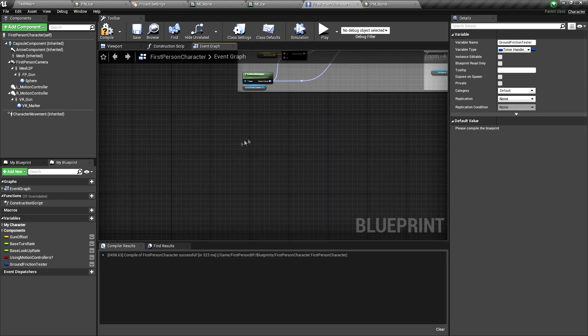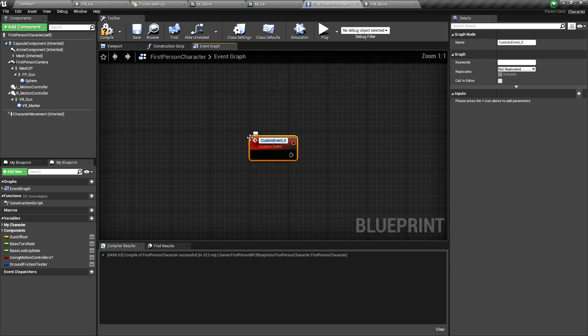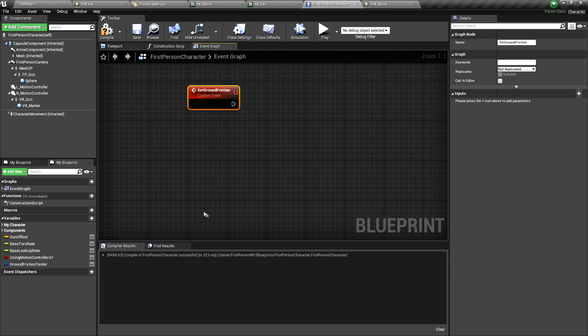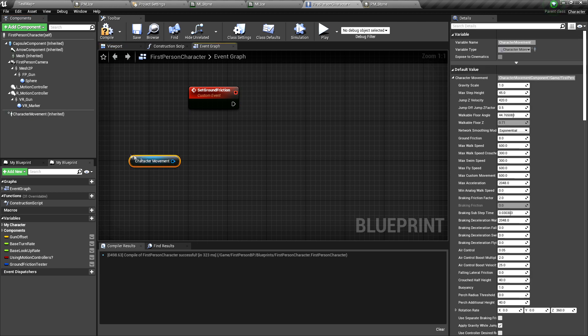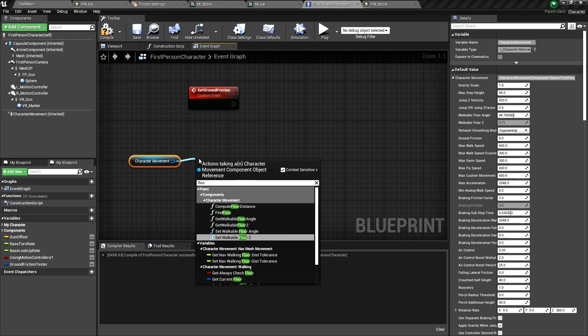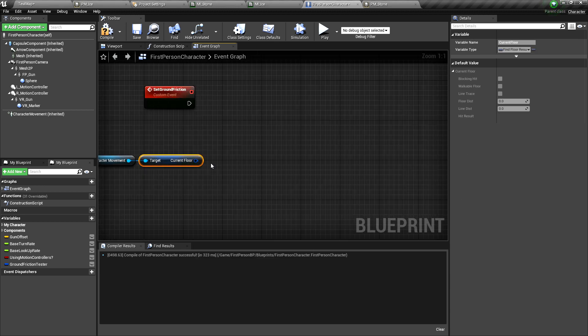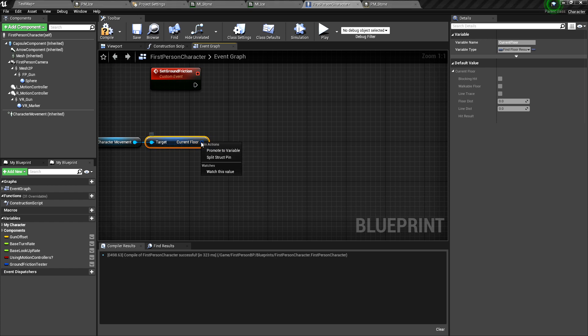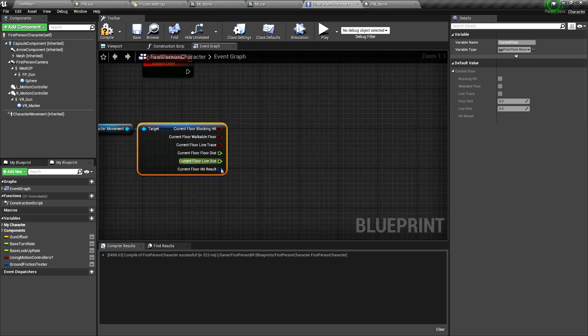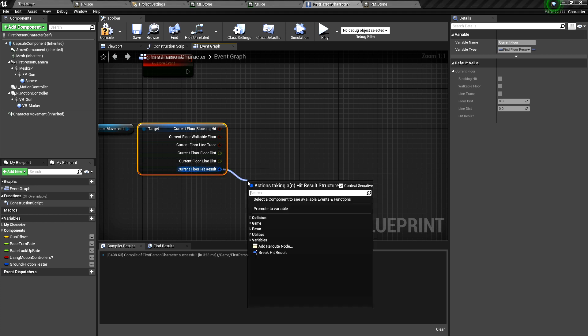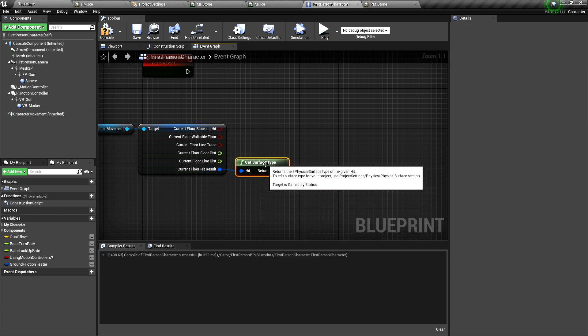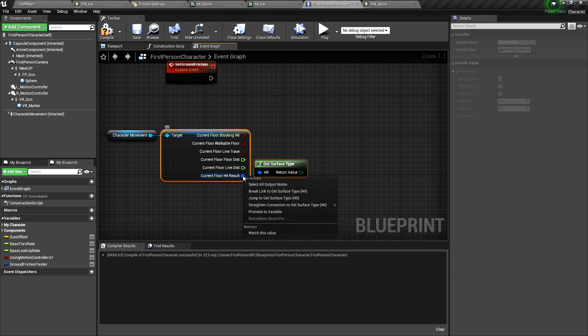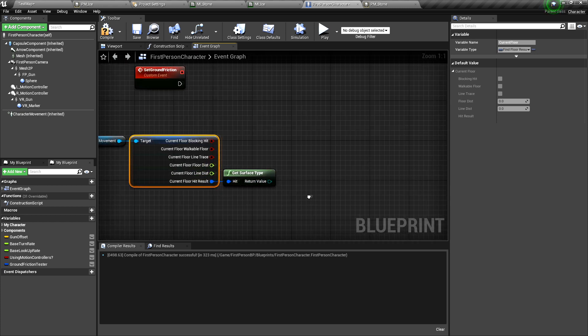Now we make a custom event here. Custom event. Paste this name here. And now set up the lookup for this ground. For this, we take the character movement and look up the floor. Get current floor. It gives back a structure. We can have this structure split here. Right click it and split struct pin. And it gives another structure, the floor hit result. And we can pull out of this and get the surface. You have to know this actually. One cannot think of this. But this is how you get to the surface type.